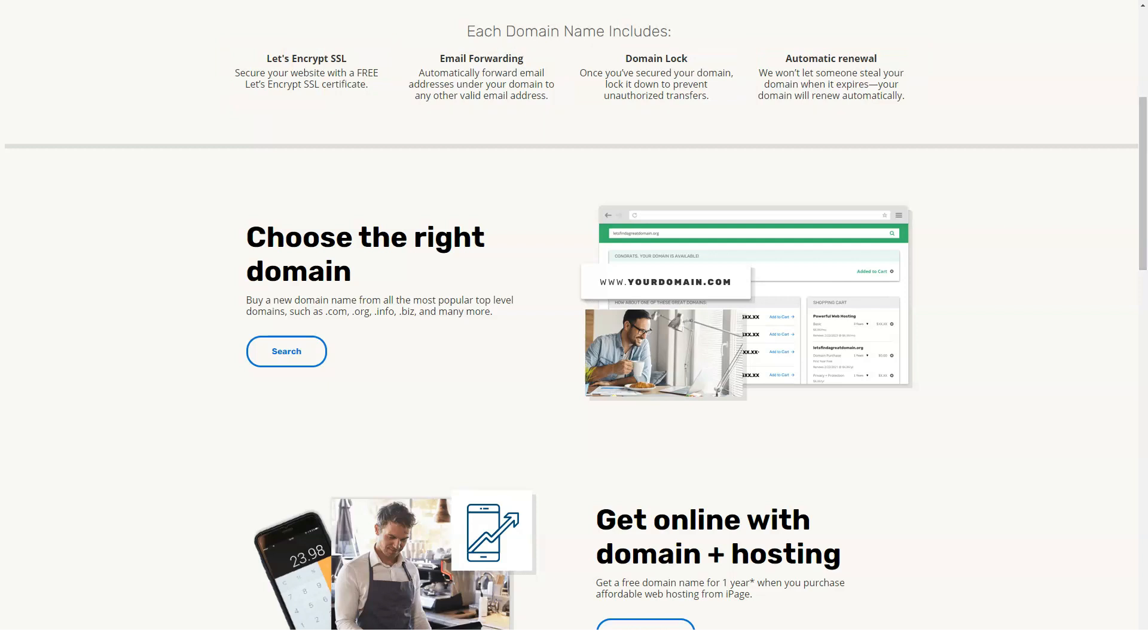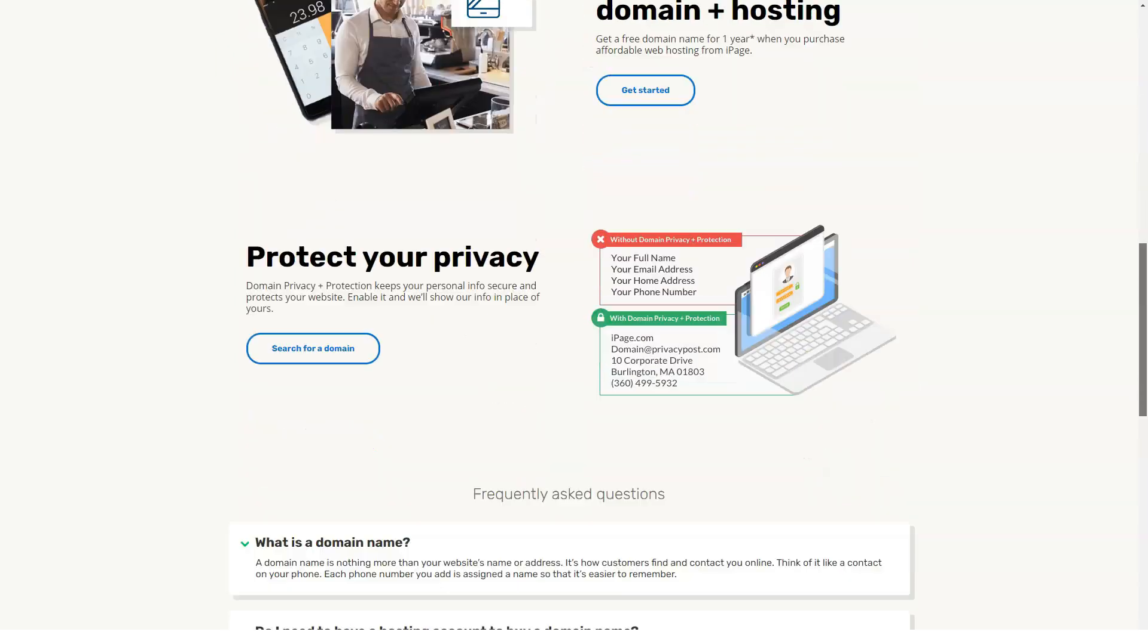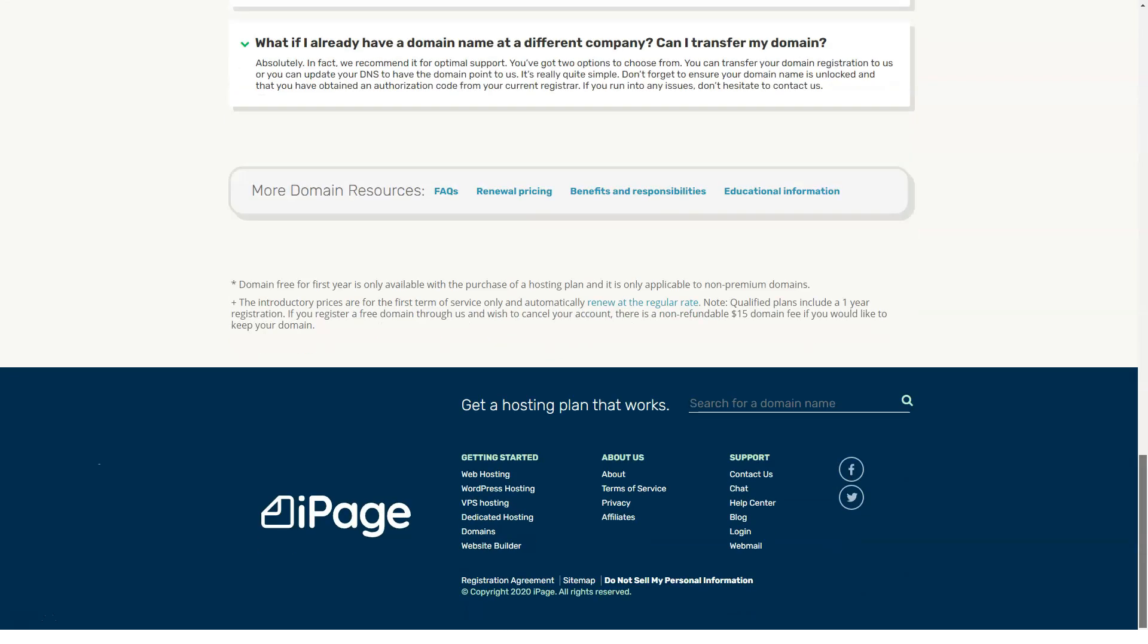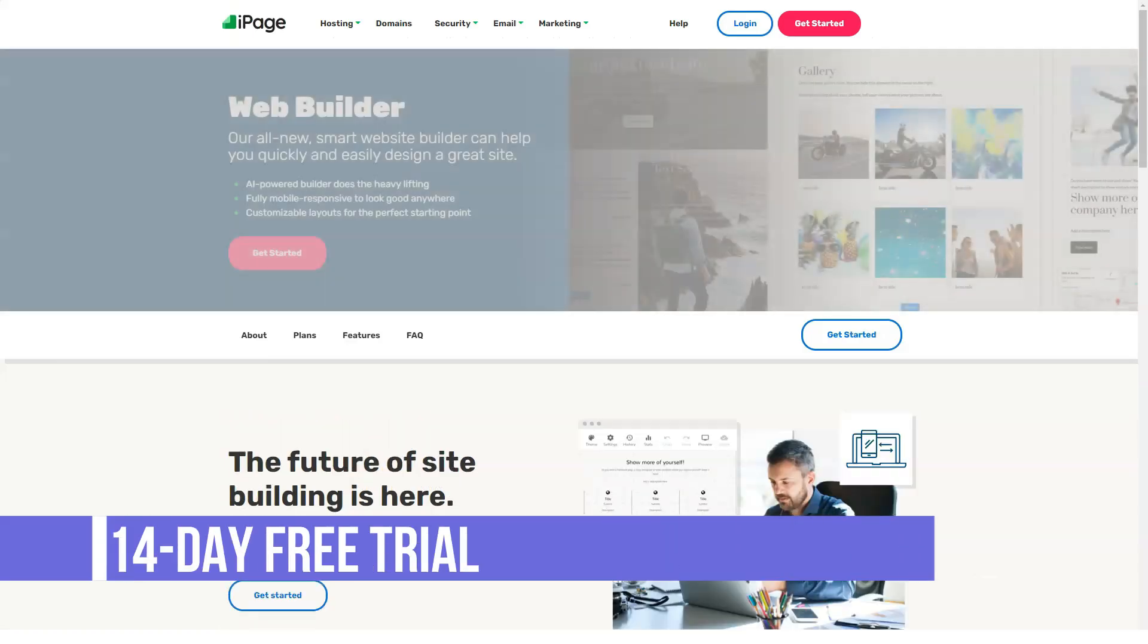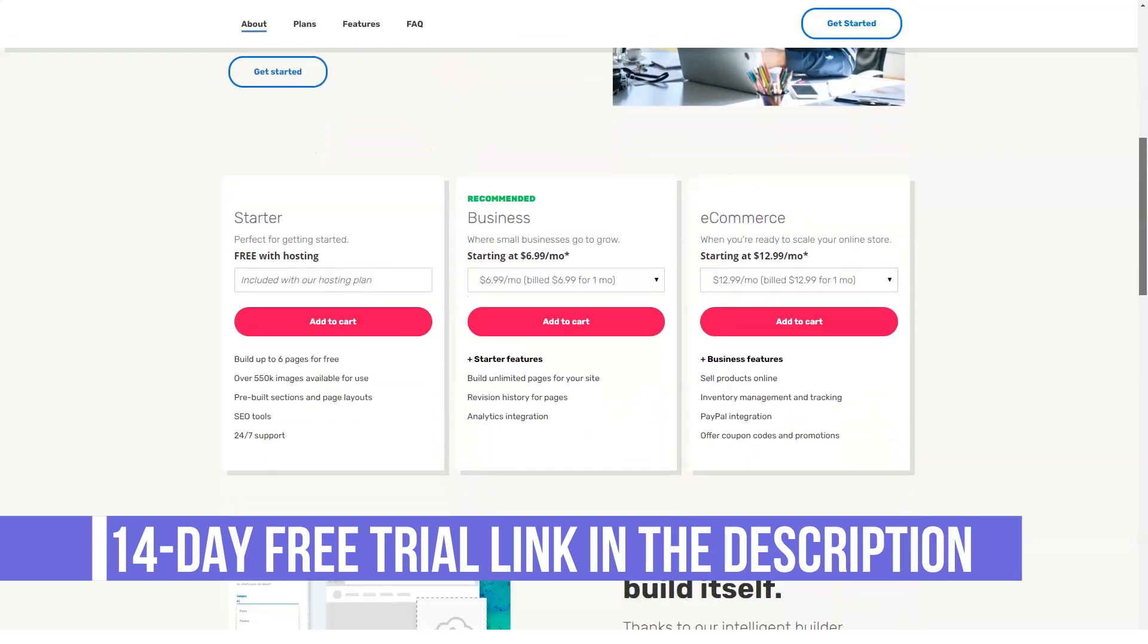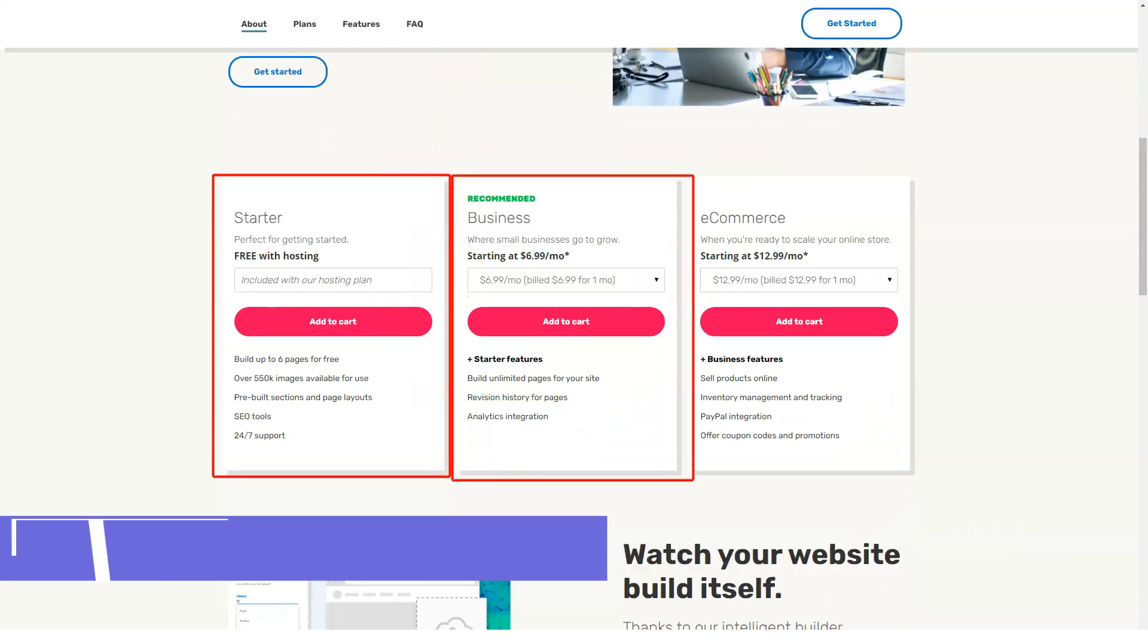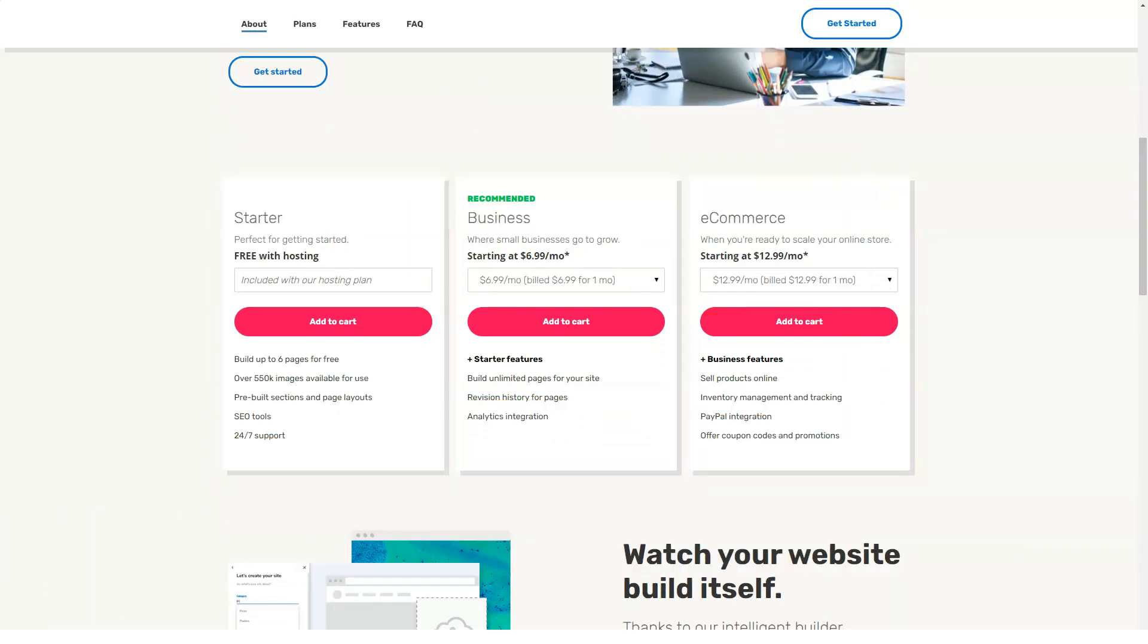After the initial period, however, this price renews at $8 a month. 2-year signups cost $2.50 a month and then renew at $9 a month, while 1-year signups cost $3 a month and renew at $10 a month.